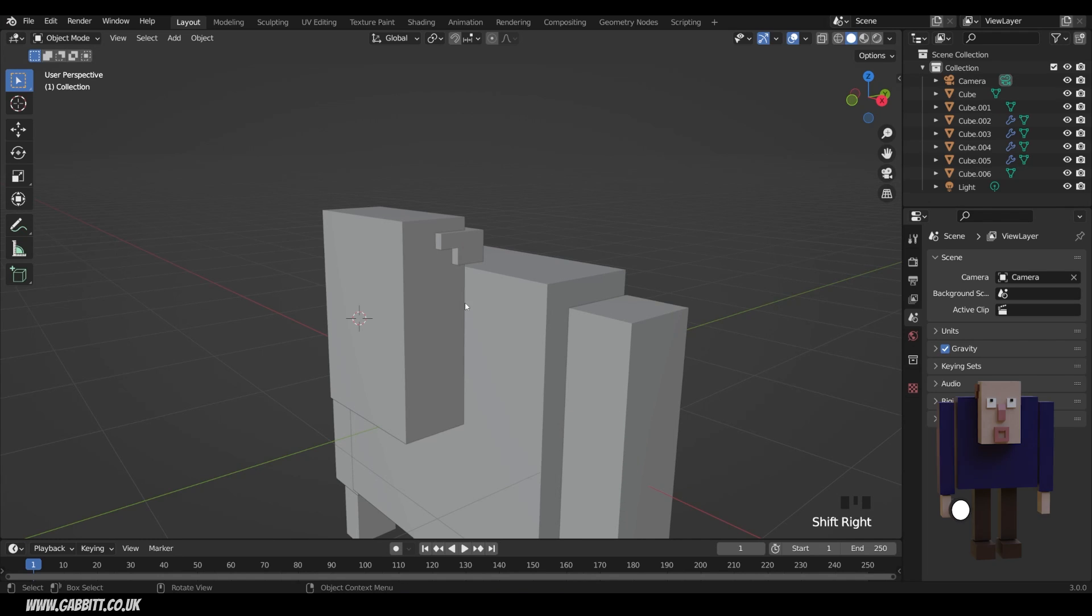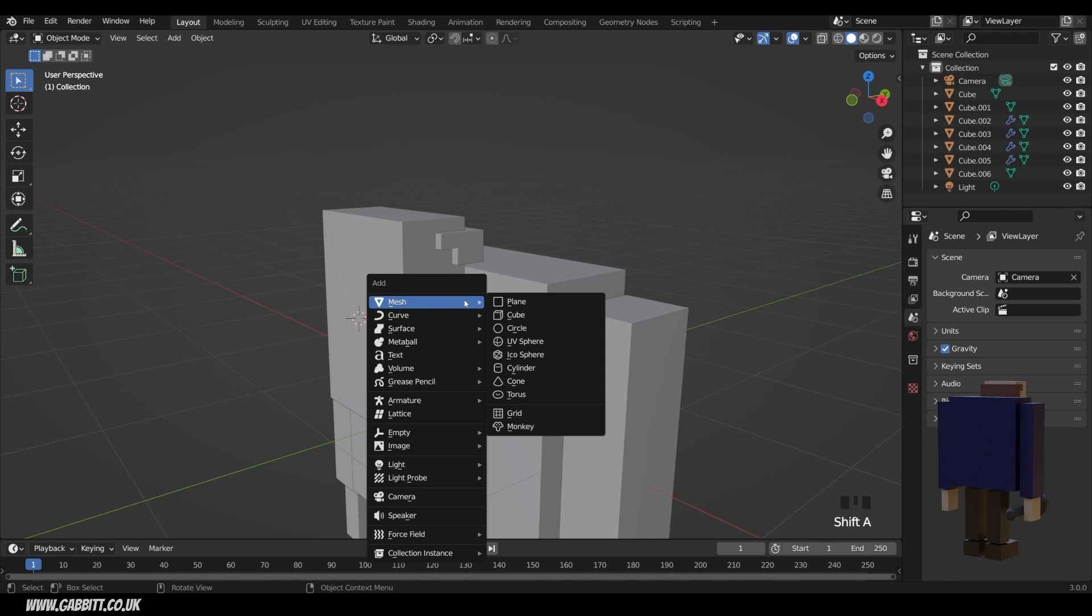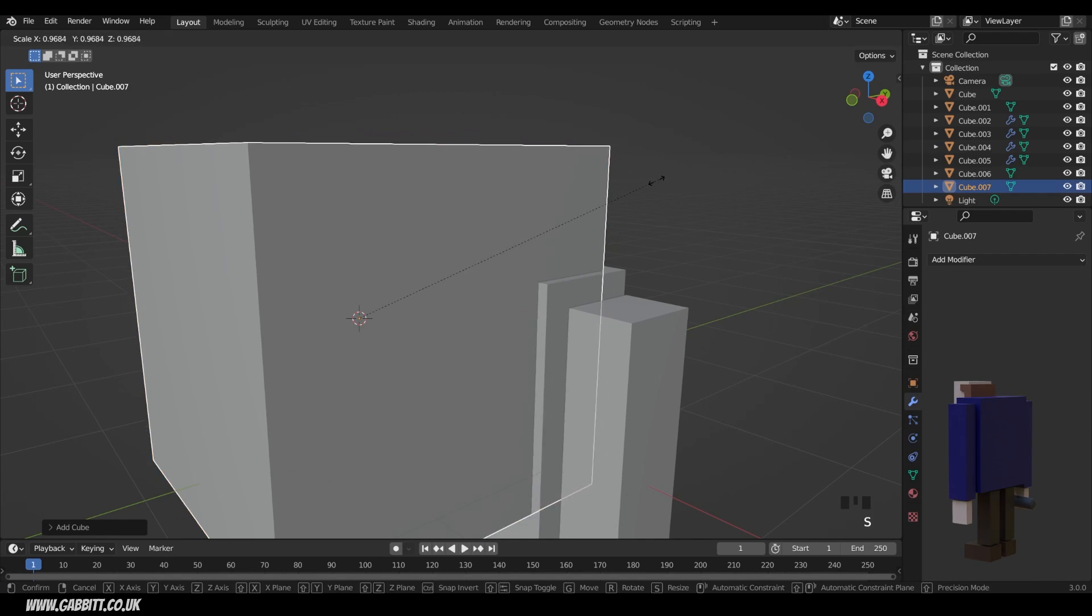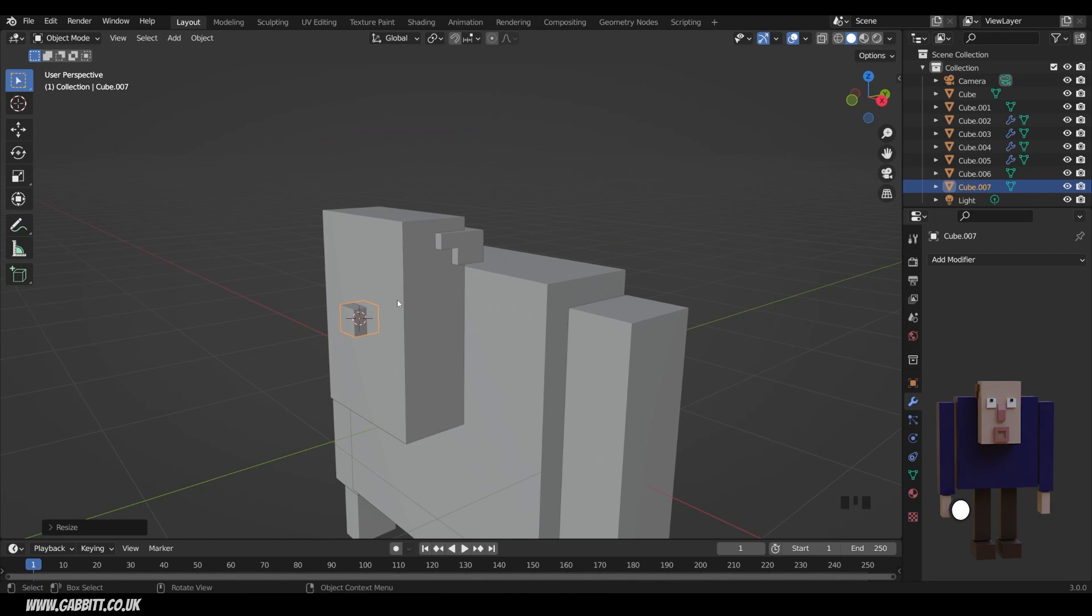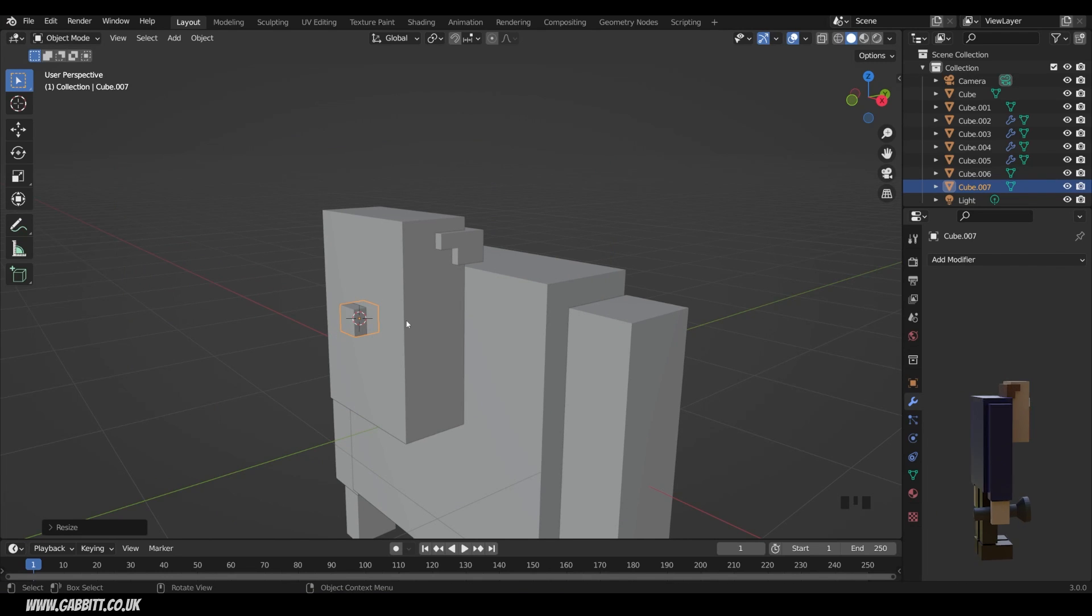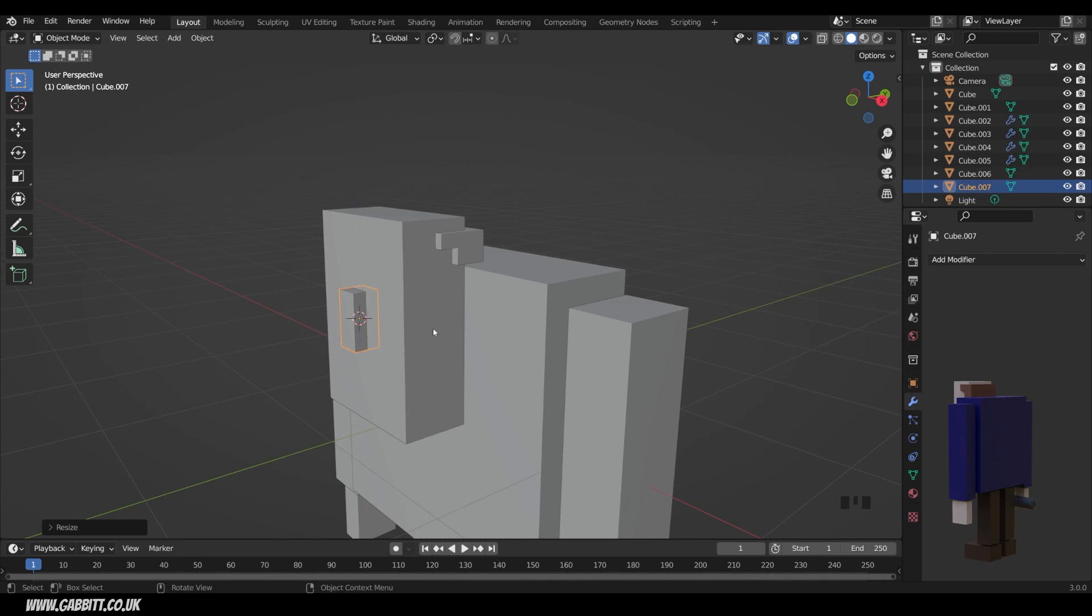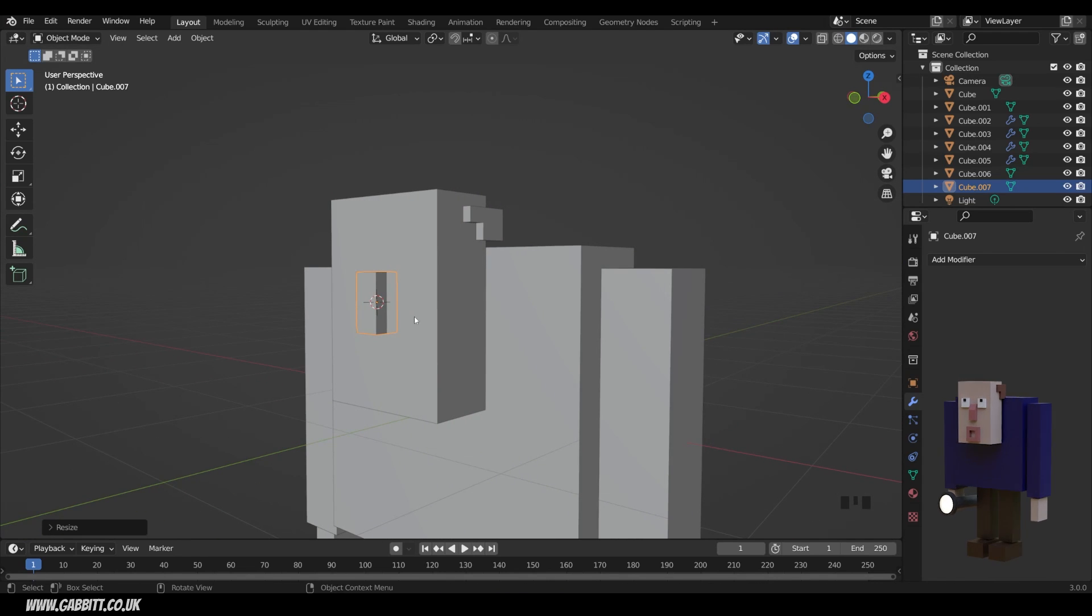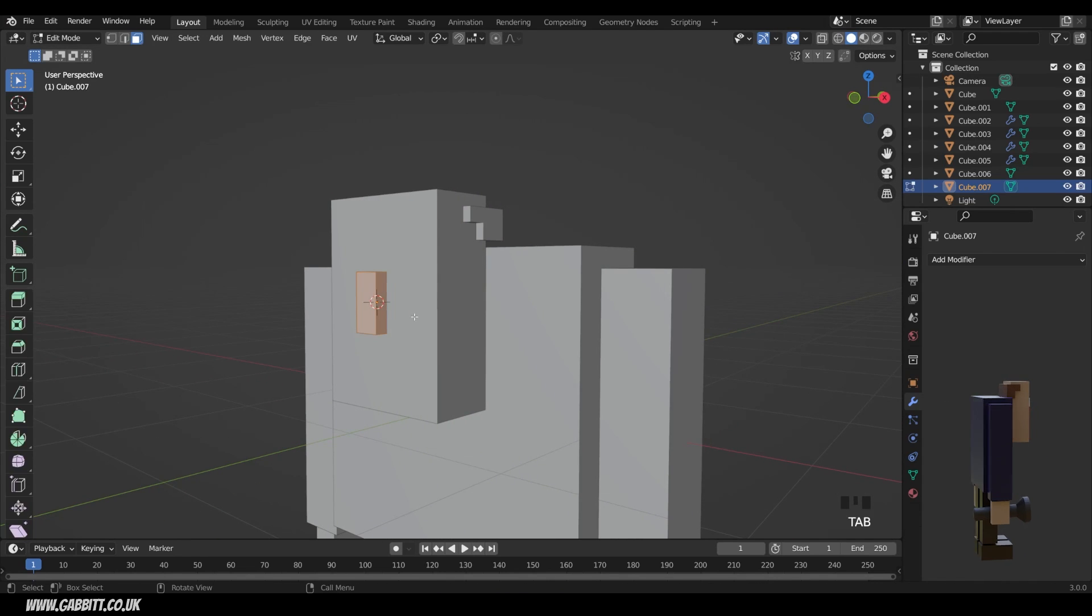So if I press shift right click to move my 3D cursor to the middle here, shift A to add, mesh and then cube, scale it down. We've got a simple nose, but I'm going to make the nose slightly more complicated. So I can press S then Z to make it a long nose like this. And again, I'm going to go into edit mode. And the keyboard shortcut is tab. So I'll tab into edit mode.